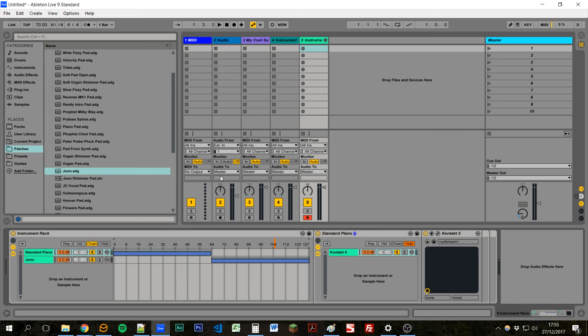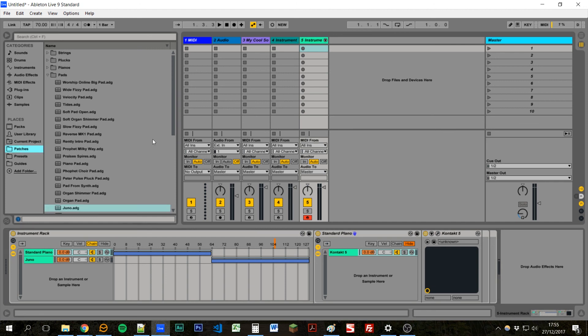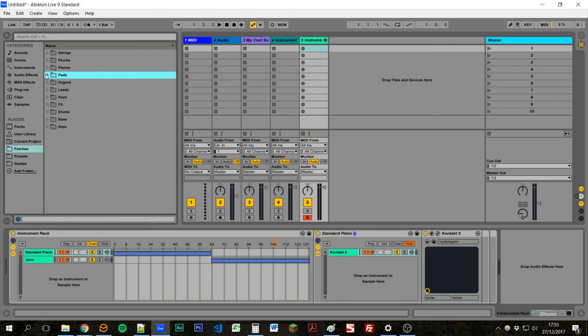So I hope that's given you some ideas of how you can use instrument racks to create sounds, organize them into a patches folder, layer those together, save them as new patches, and then use them in your live sets. Thanks for watching.